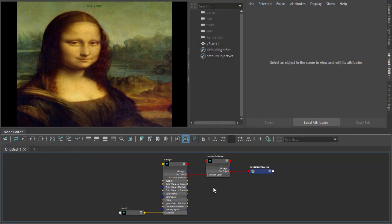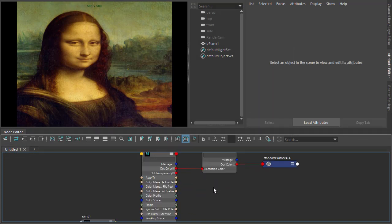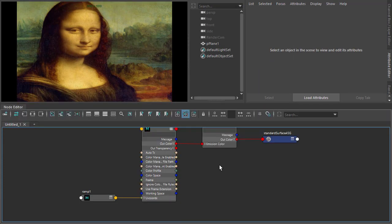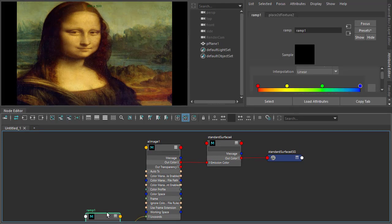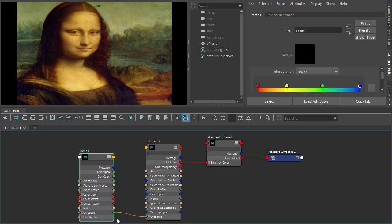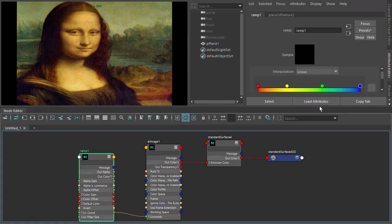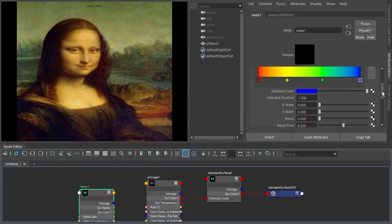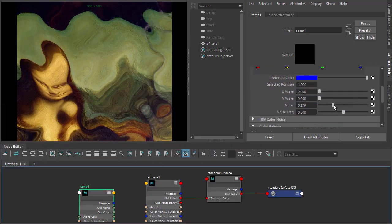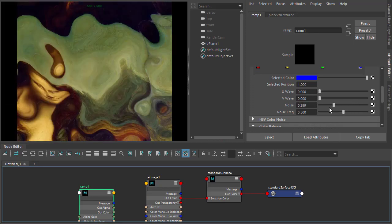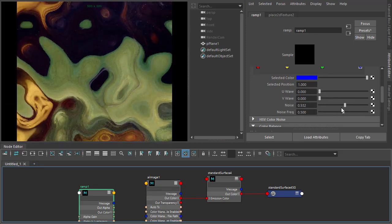Okay, so I've got our shader here with the image going into the emission color. Let me move this up here so you can see the colors going into the emission color, and the ramp's UV coordinates are going to the UV coordinates of the image. So we could just change the noise of the ramp, and you can see how it's distorting the image like so.